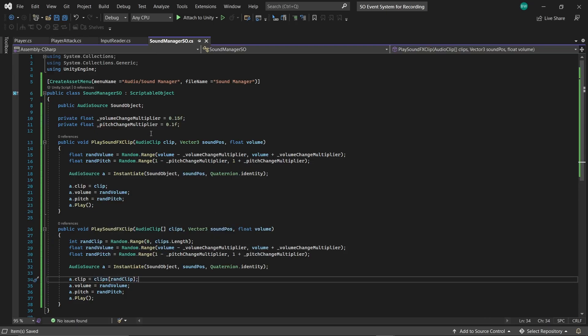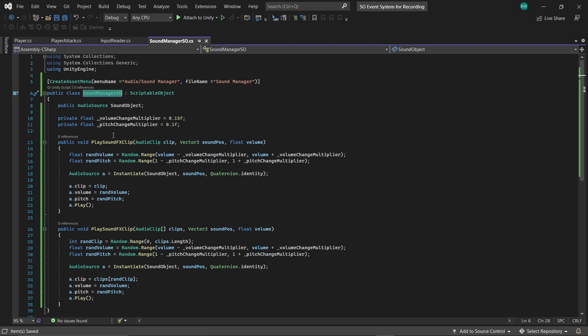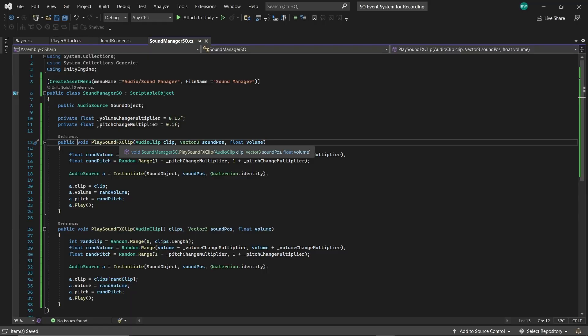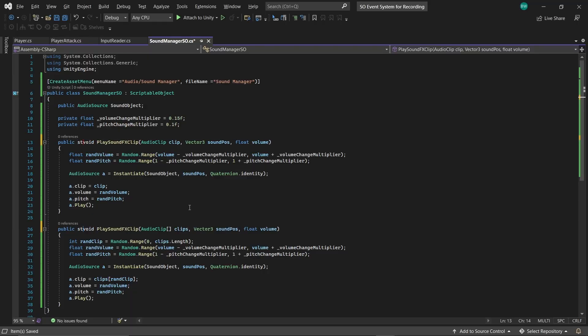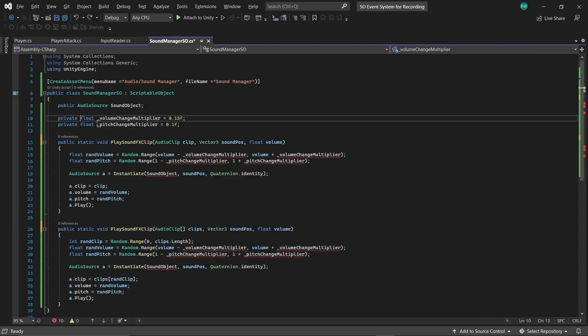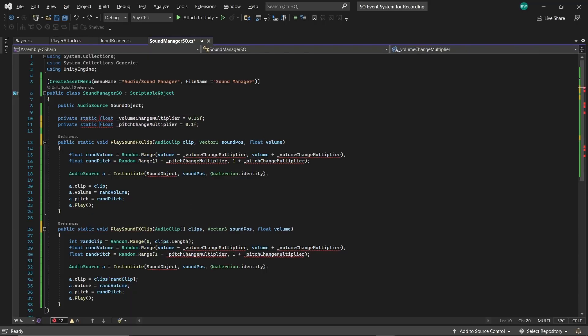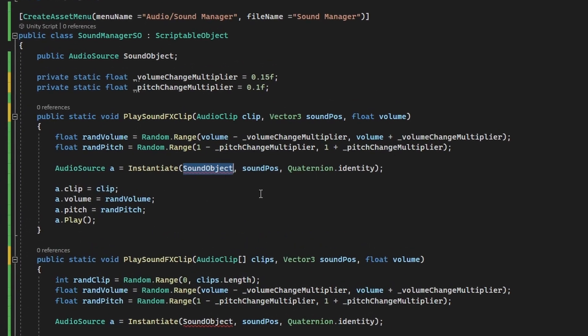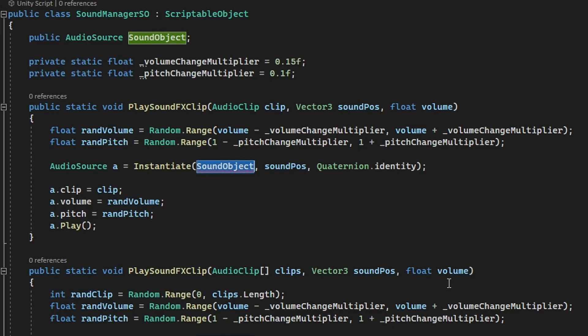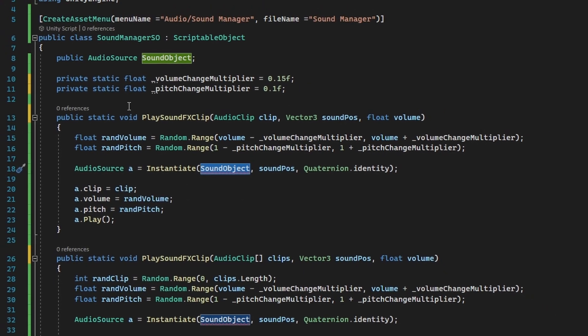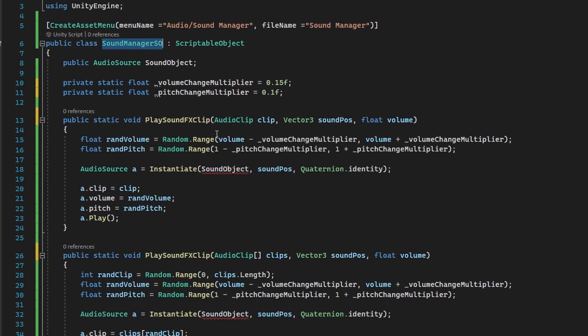Now the thing is, I want to be able to just call soundmanagerso.play sound effects clip from any script. So for that to be possible, these need to be static methods, which means these also now need to be static. But now this is giving us an error because in order for this to work in a static method, we need an instance of this scriptable object.